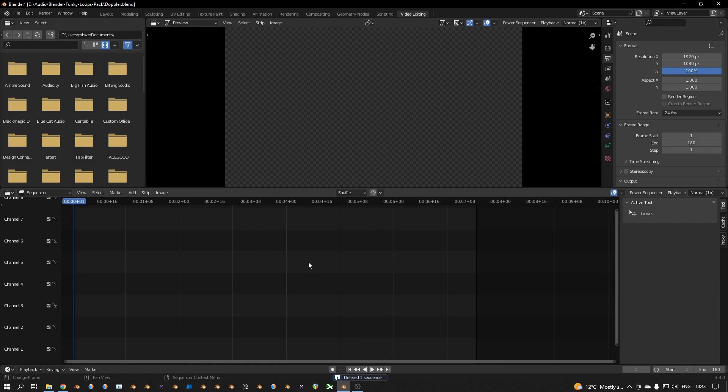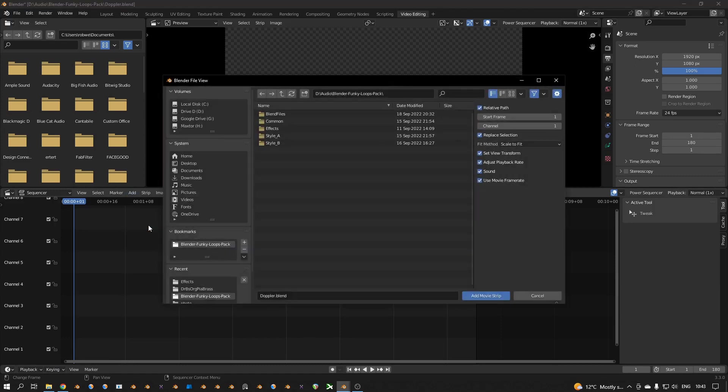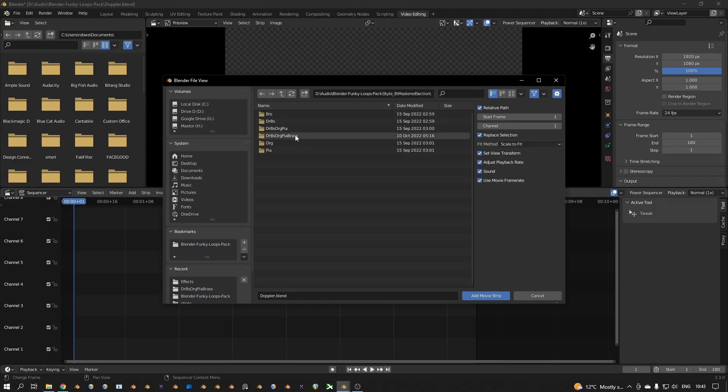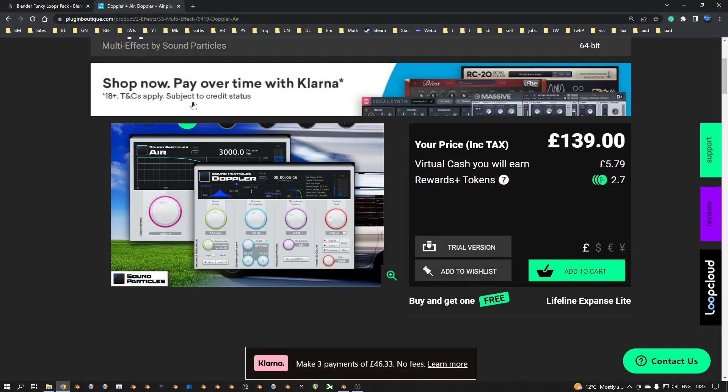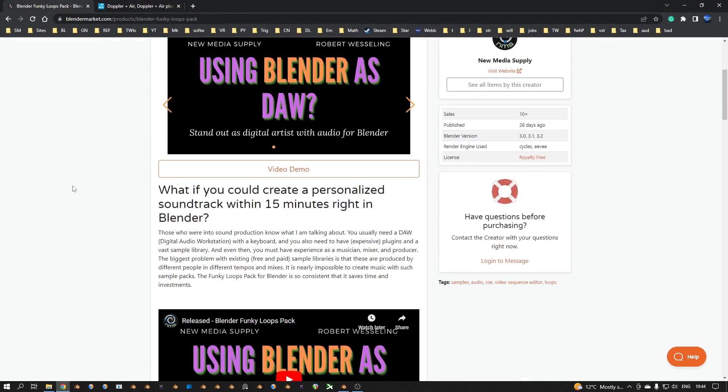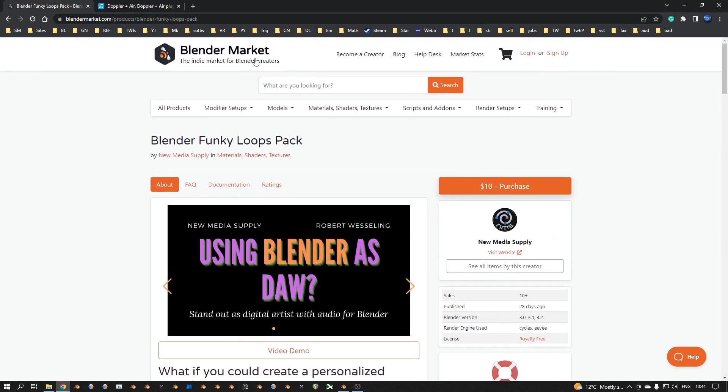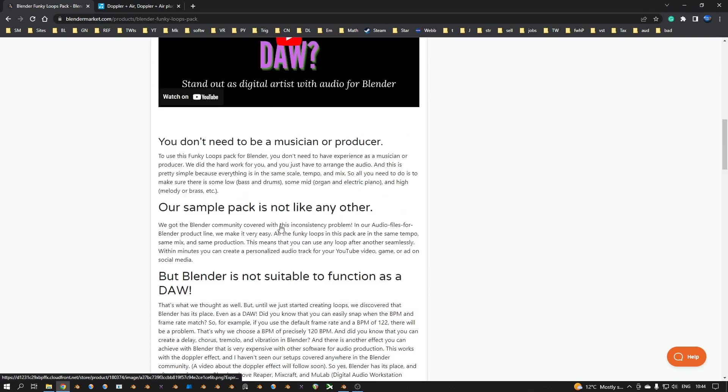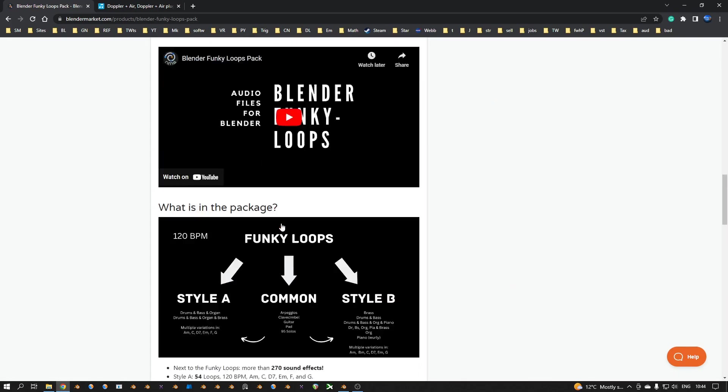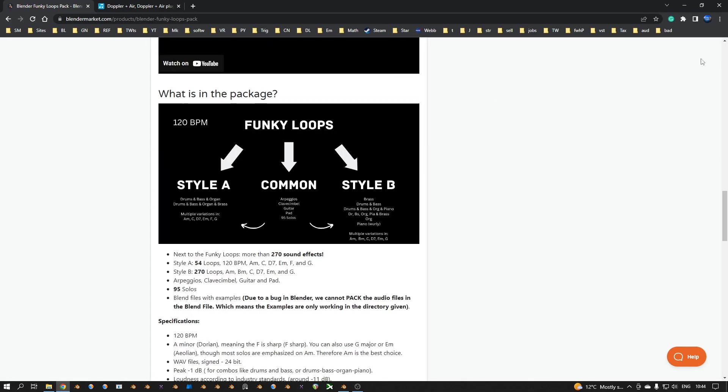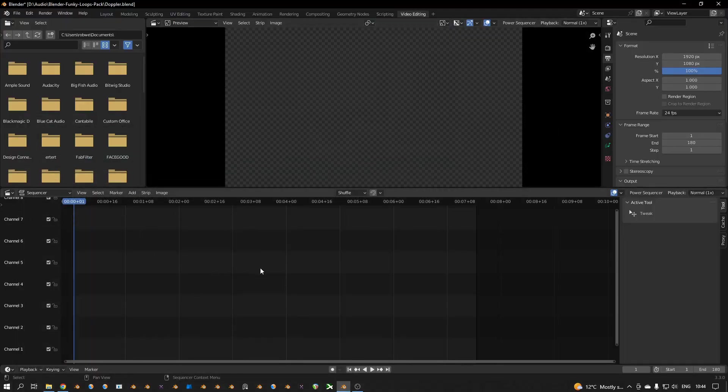And if you are interested in a lot of effects and sounds, add-on sounds of loops that are suitable for Blender, you can take a look at the Blender Funky Loop pack. So if you go to Blender Market, you type on Blender Funky Loop pack, you see this one. And then you have loops that are suitable for Blender, so it's easier to snap around.